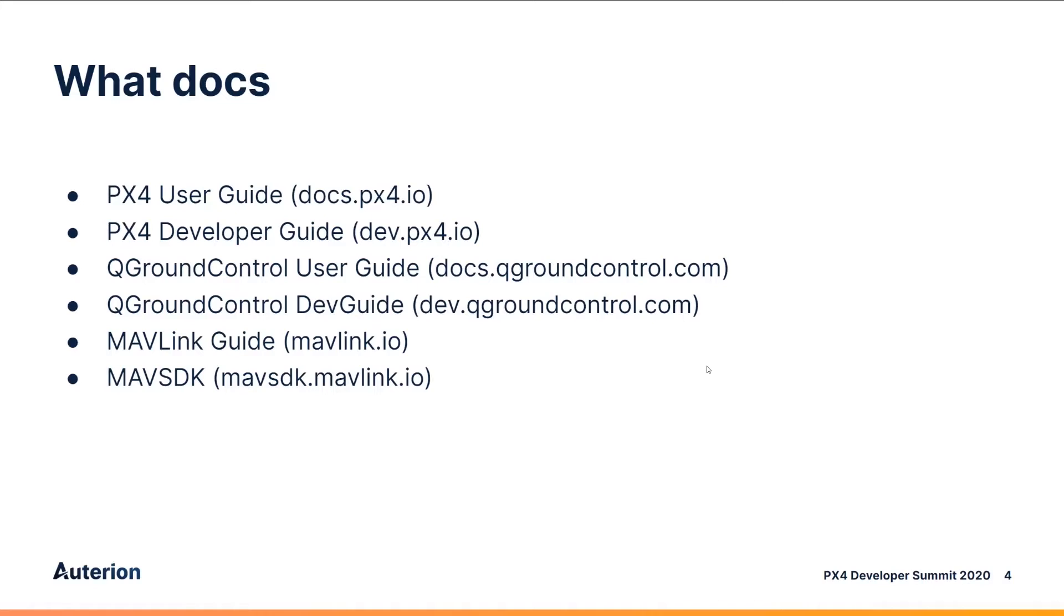So when I refer to the docs, what do I mean? Essentially this set that you can see on the screen: the PX4 user and developer guides, the QGC user and developer guide, and the Mavlink and Mavsdk guides.